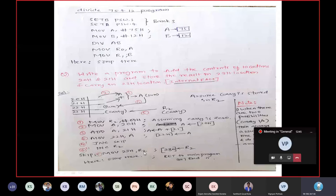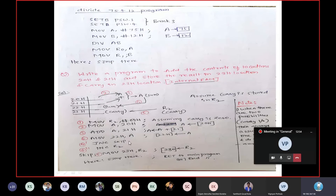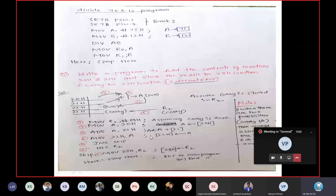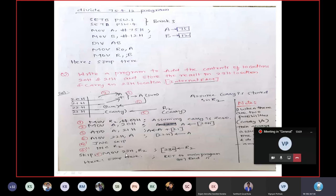At the SKIP label: MOV 23H, R2 — the same carry value of zero will be loaded into 23H, informing that carry is zero. If carry was not generated, you jump to SKIP and move zero into location 23H. The program then goes into an infinite loop and ends. For the second condition — suppose carry has been generated — JNC to SKIP won't jump because carry is set, so execution continues to the next instruction.